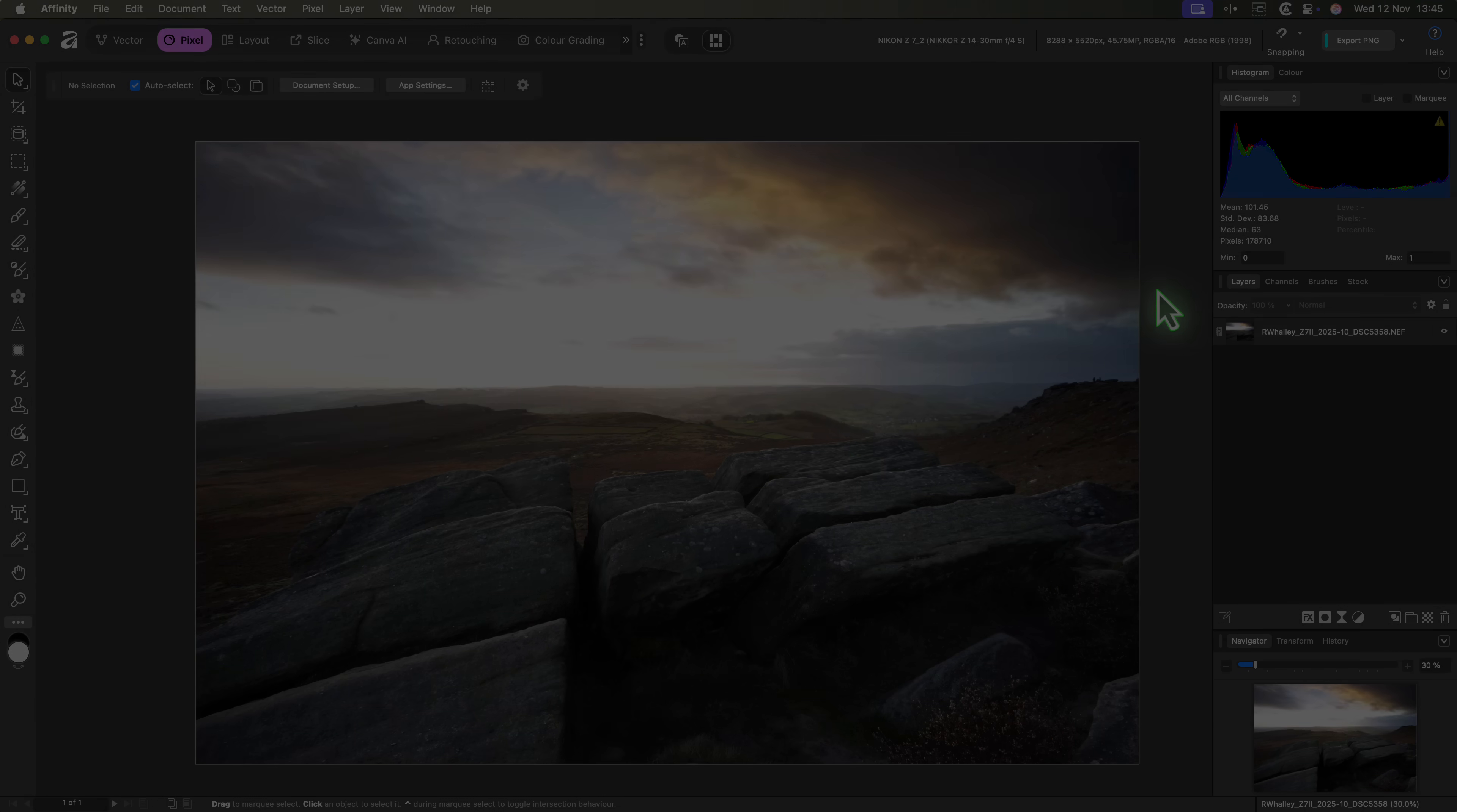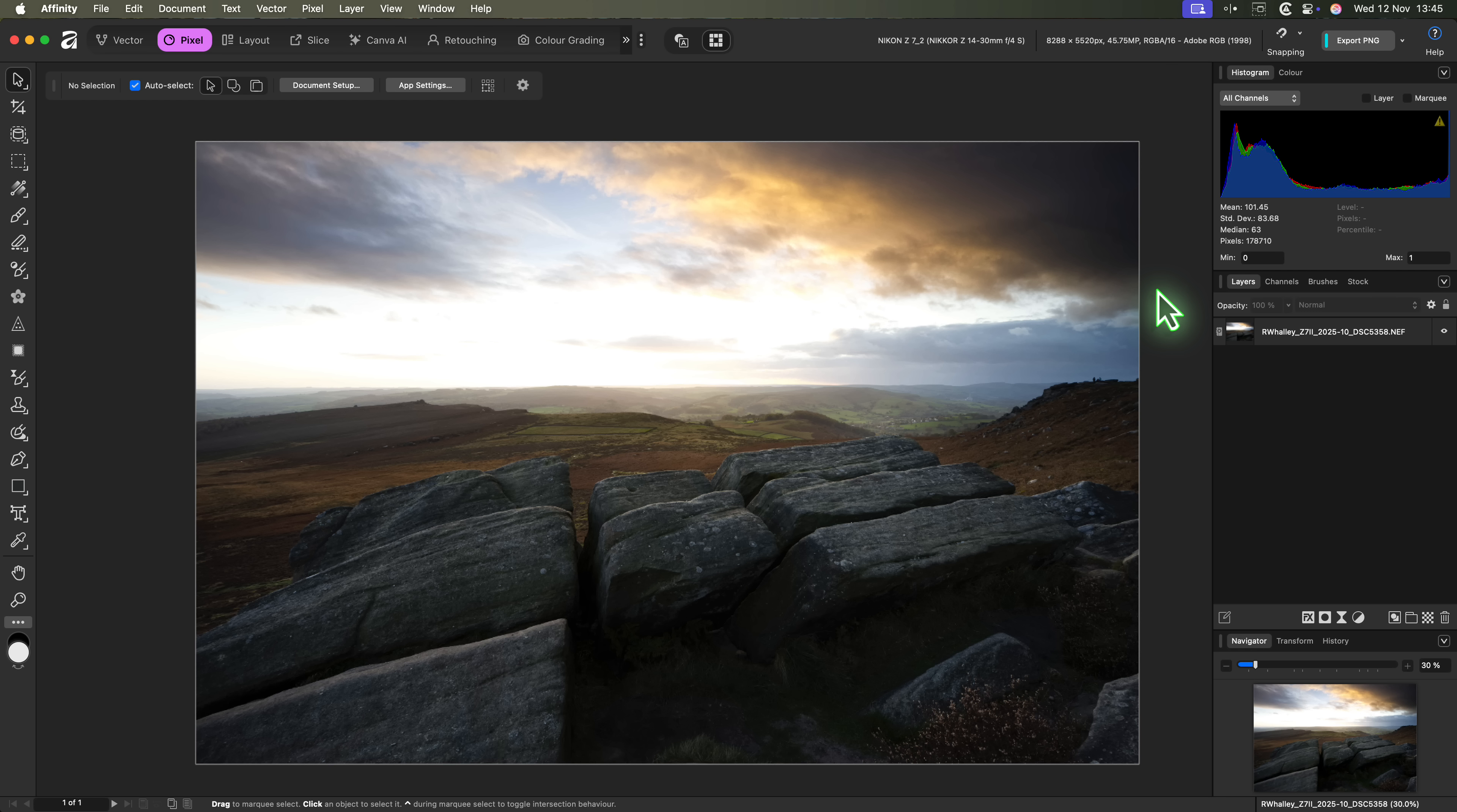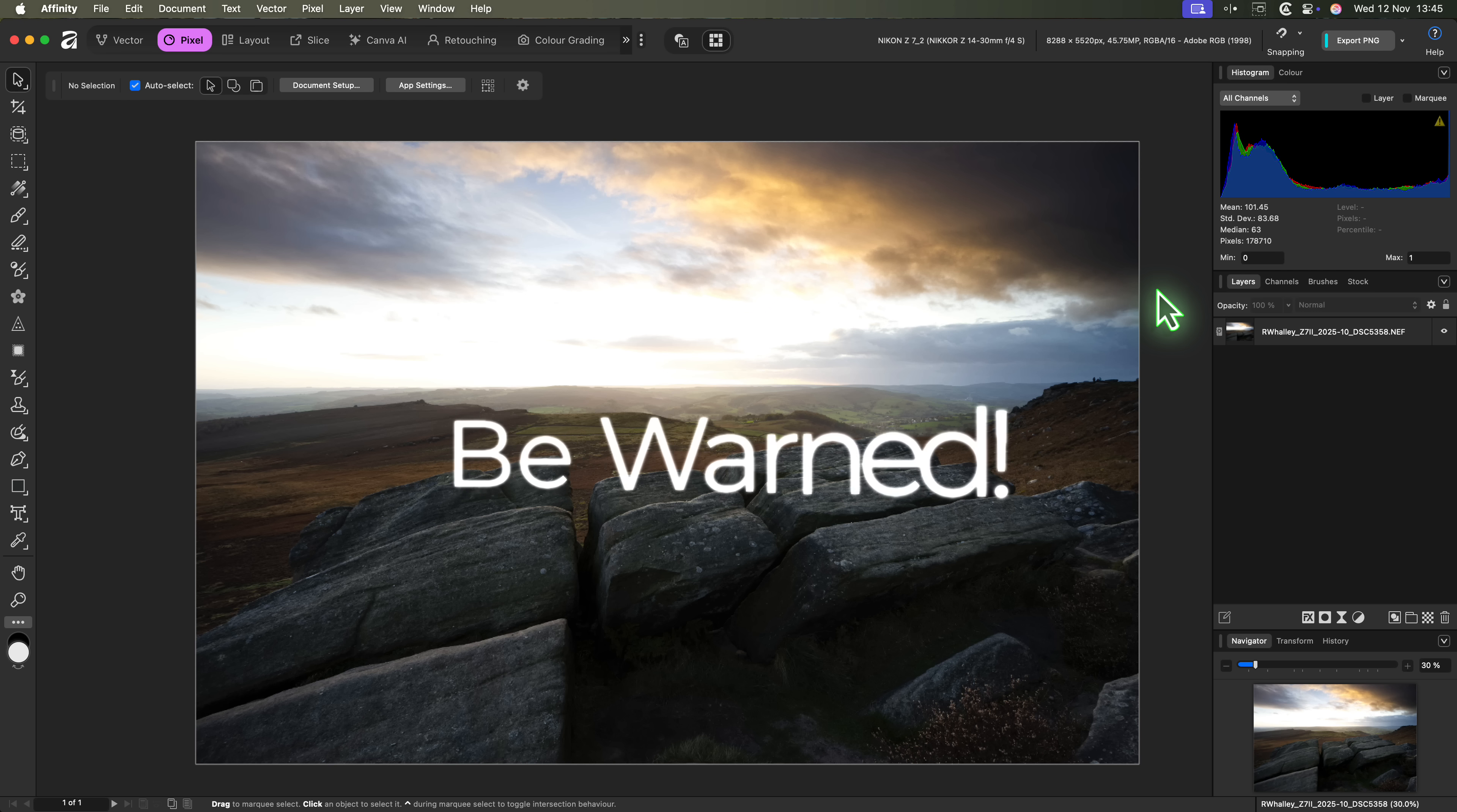Let's start with the good. We'll start with the biggest news here, which is Affinity is now free. That's what's capturing all the headlines. That instantly makes it a strong alternative for anyone who doesn't want to pay for Adobe's subscriptions. If you've been looking for a capable, professional suite without the ongoing costs, Affinity is worth serious consideration. But it does come with a few caveats, which I'll come back to later.